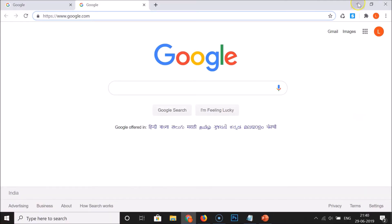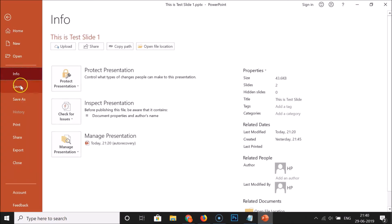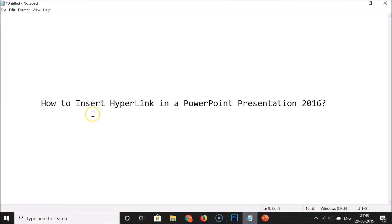Click on 'File' and then click 'Save' to save your PowerPoint presentation. That's it — in this way you can easily insert a hyperlink in a PowerPoint presentation 2016. Thanks for watching. If you like my videos, please support this channel by subscribing. Thanks, bye bye.